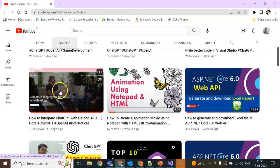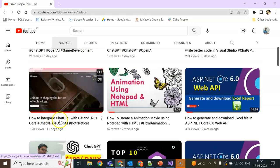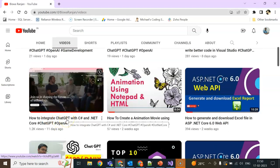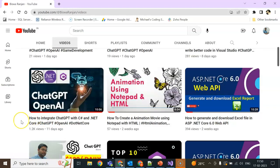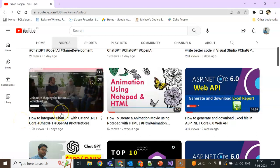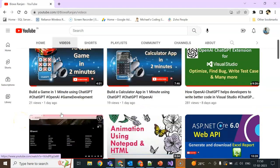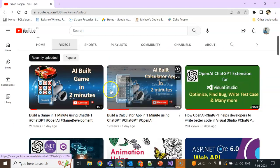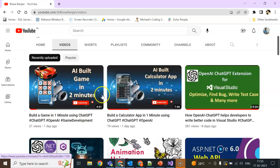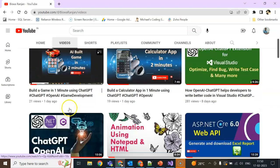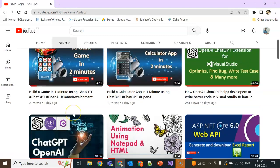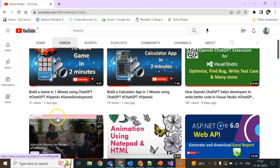I also created a few other ChatGPT videos. I will give the link to these videos. If you missed them or if you are interested, please check them out.